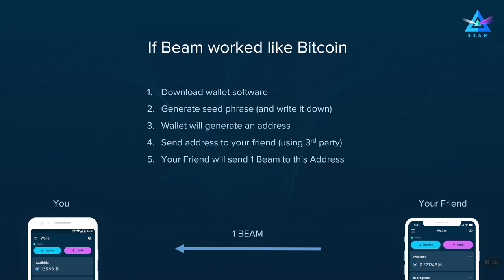First, you would have to download some wallet software, generate the seed phrase and write it down in a secure location. Then your wallet will generate an address and you will send this address to your friend using some third-party channel such as email or Telegram.